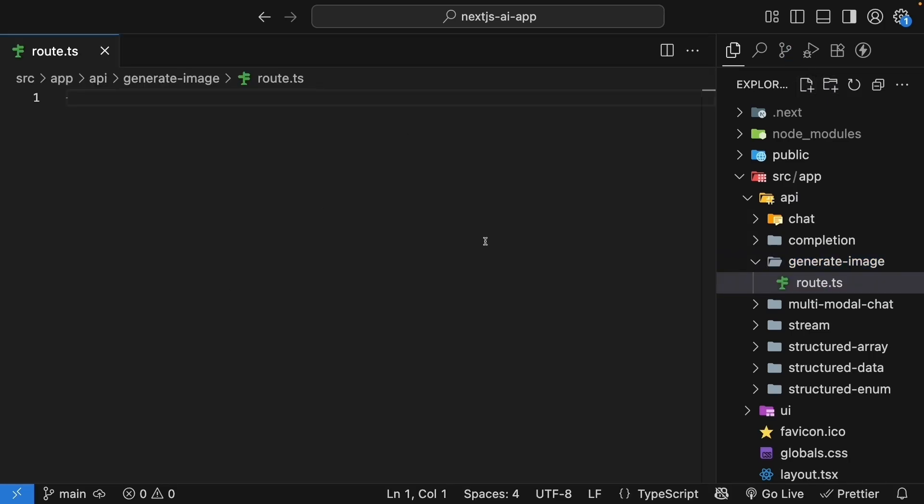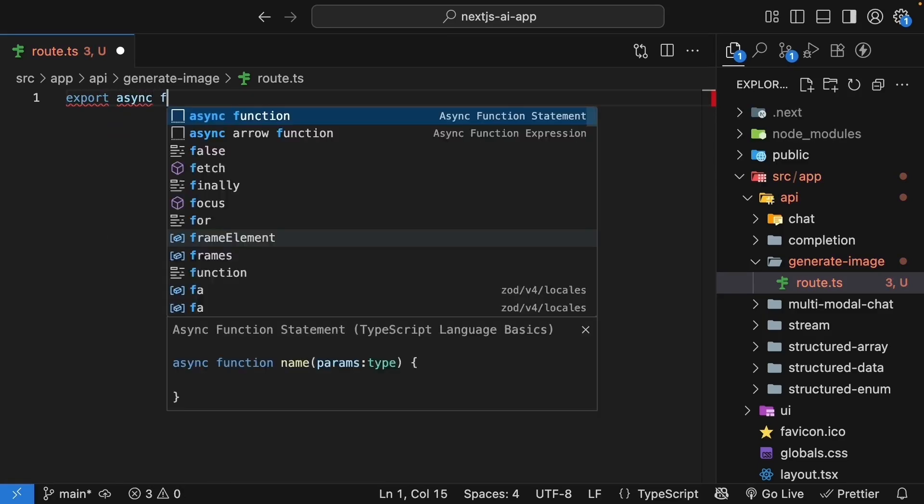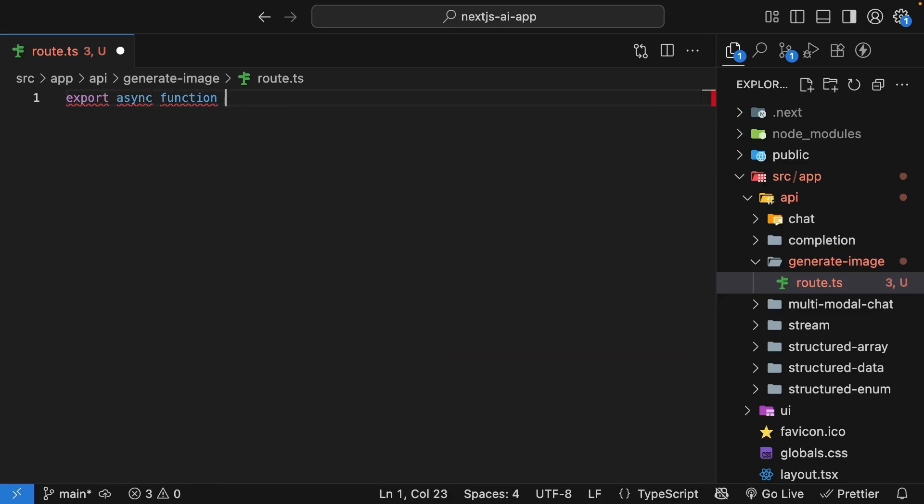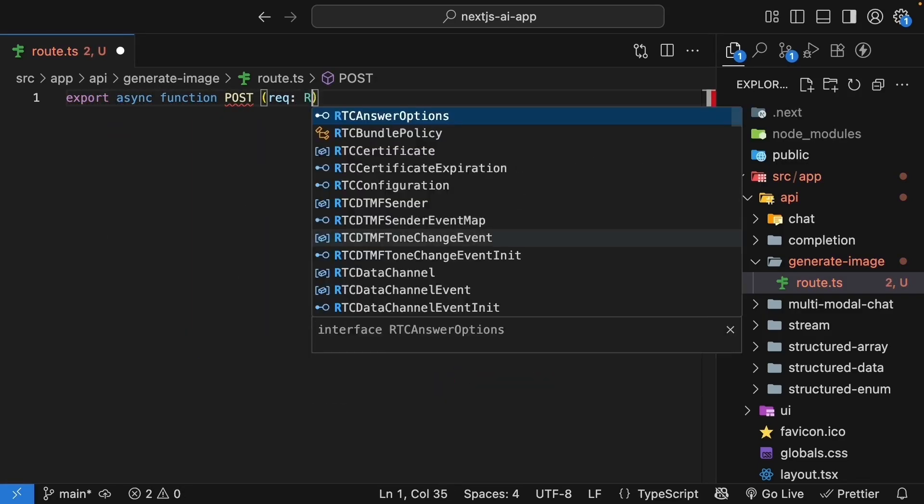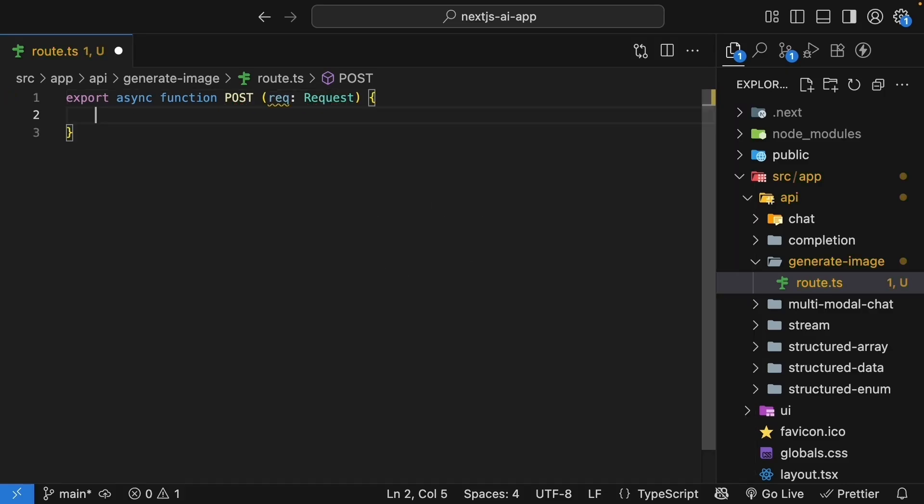Start with the post handler that accepts the request parameter. So export async function post, request of type request, and then add the imports we need.